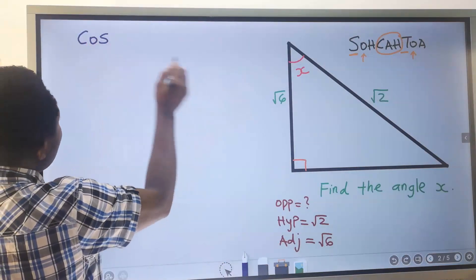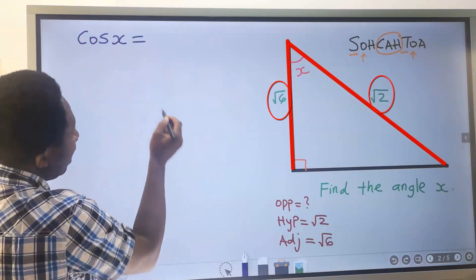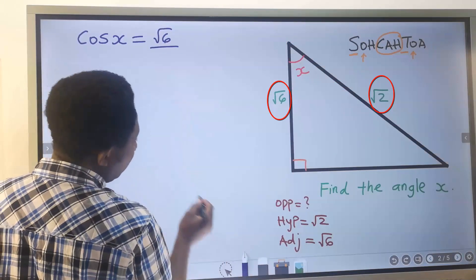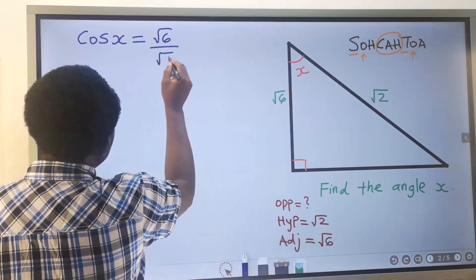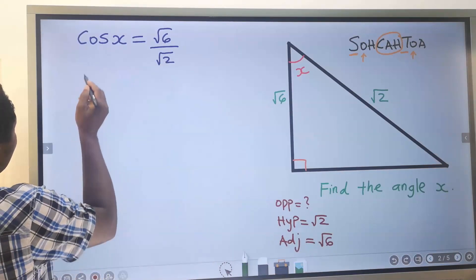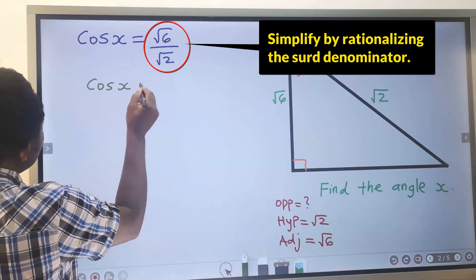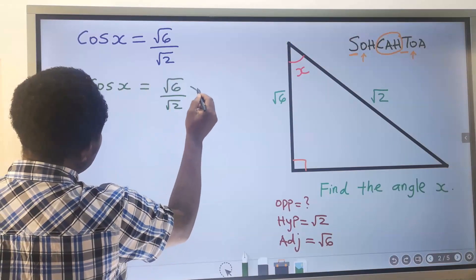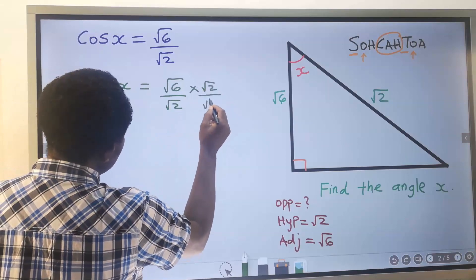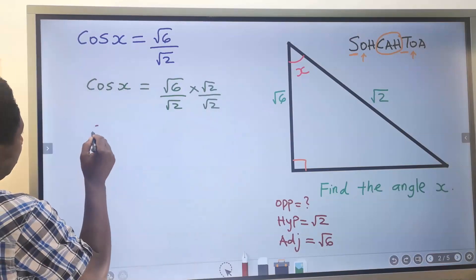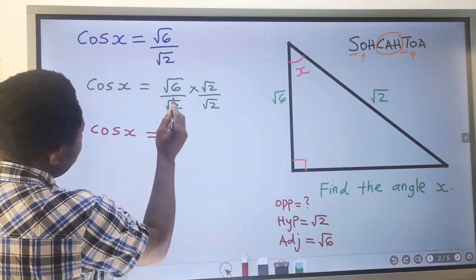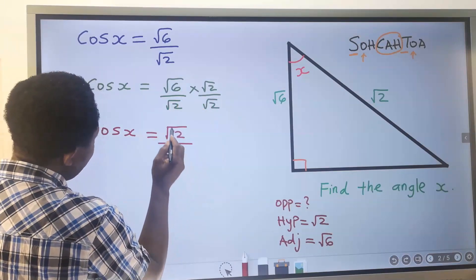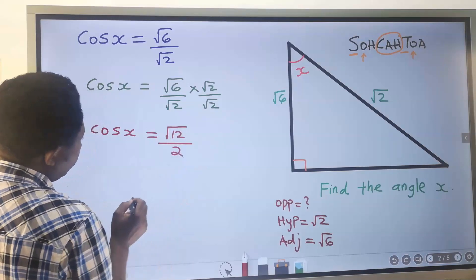The cosine of angle X equals the adjacent, which is the square root of 6, divided by the hypotenuse, which is the square root of 2. I will rationalize this by multiplying by the square root of 2 over the square root of 2, giving cos X equals the square root of 12 divided by 2.